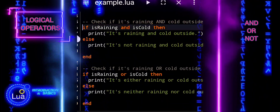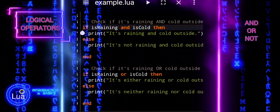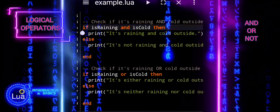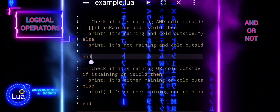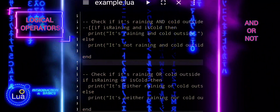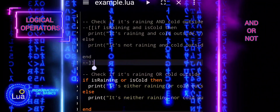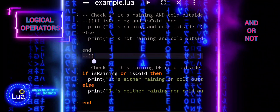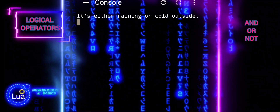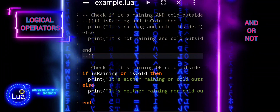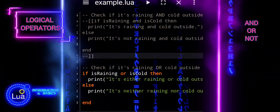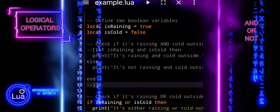The OR logical operator in Lua is used to combine two Boolean expressions. It returns true if at least one of the expressions is true, and false only if both expressions are false. So, when we use the OR operator, if either condition is met, the overall expression is considered true.